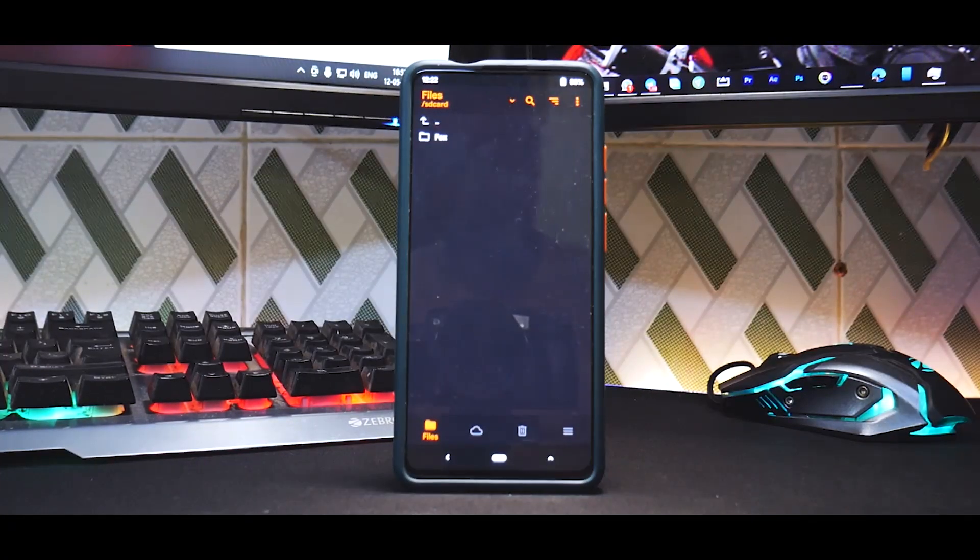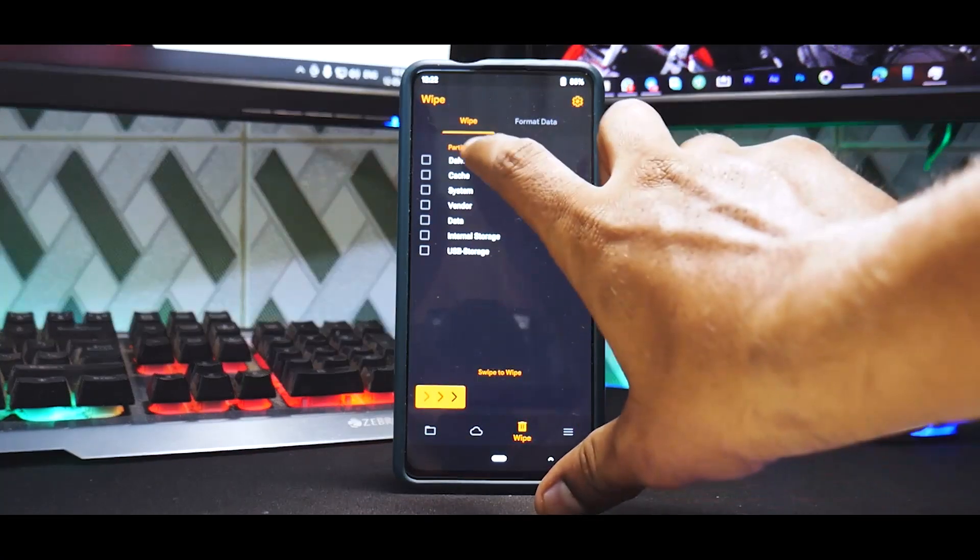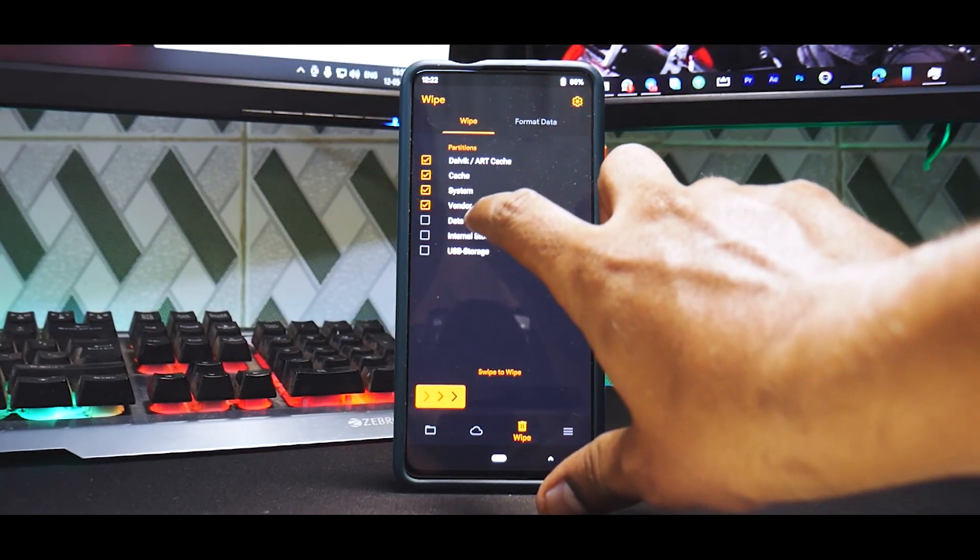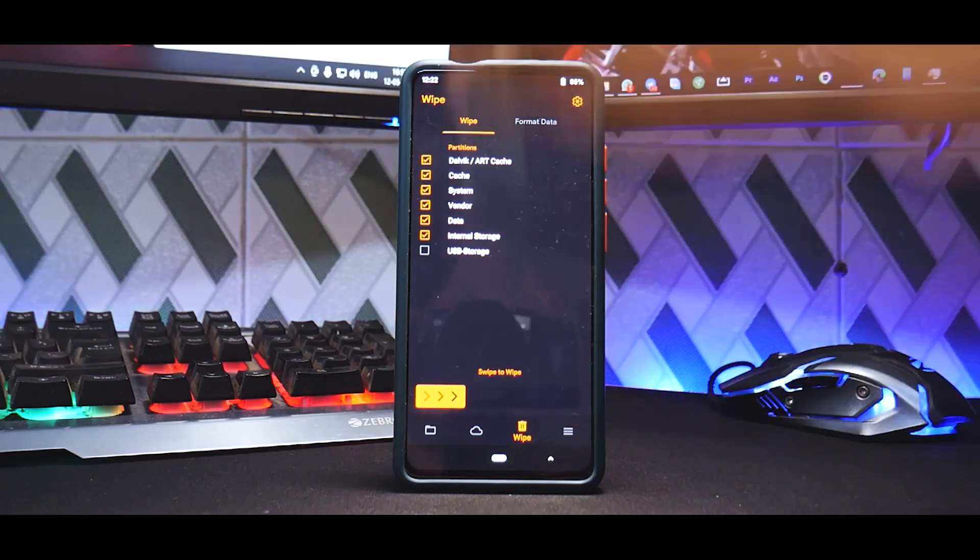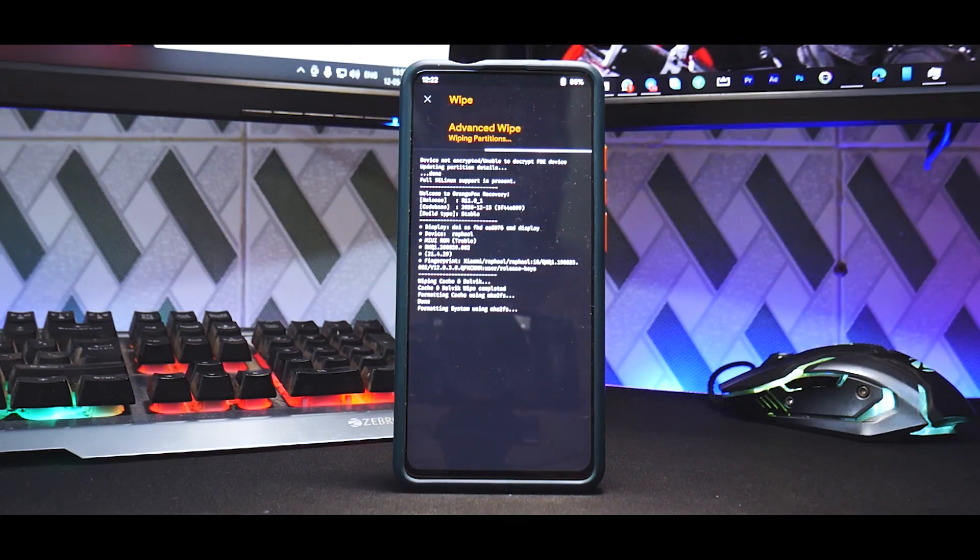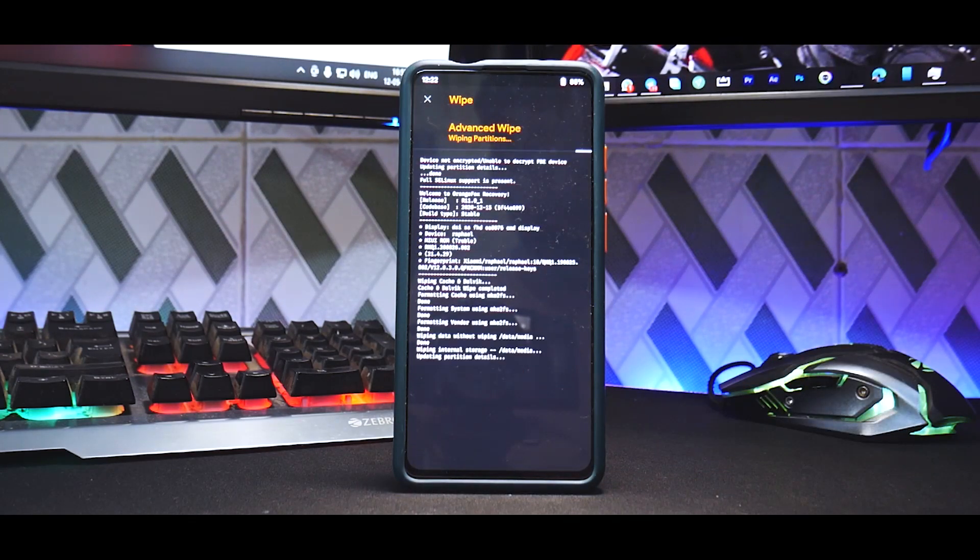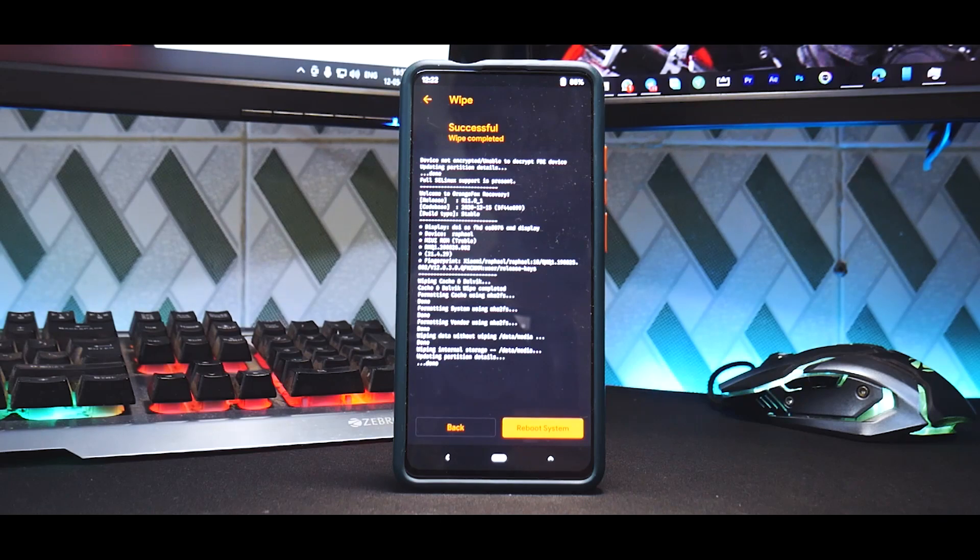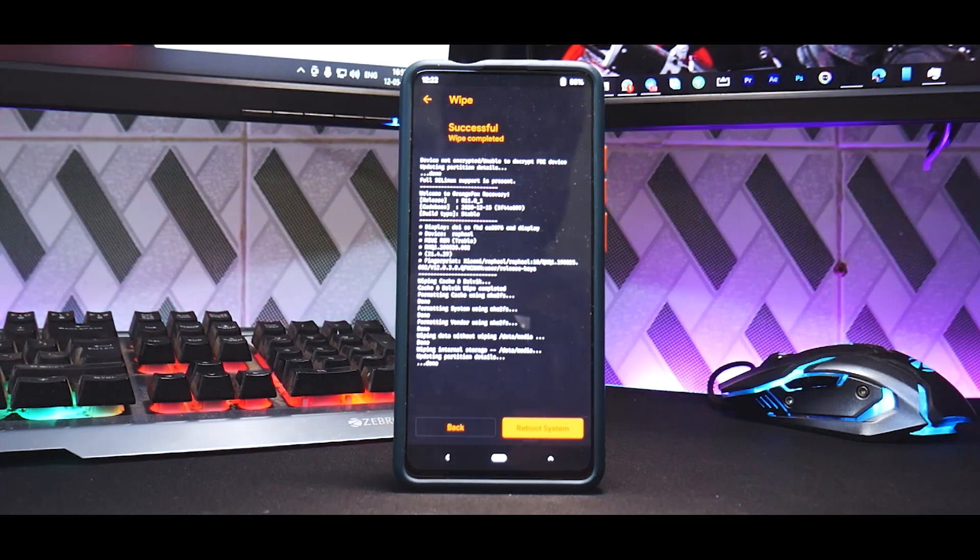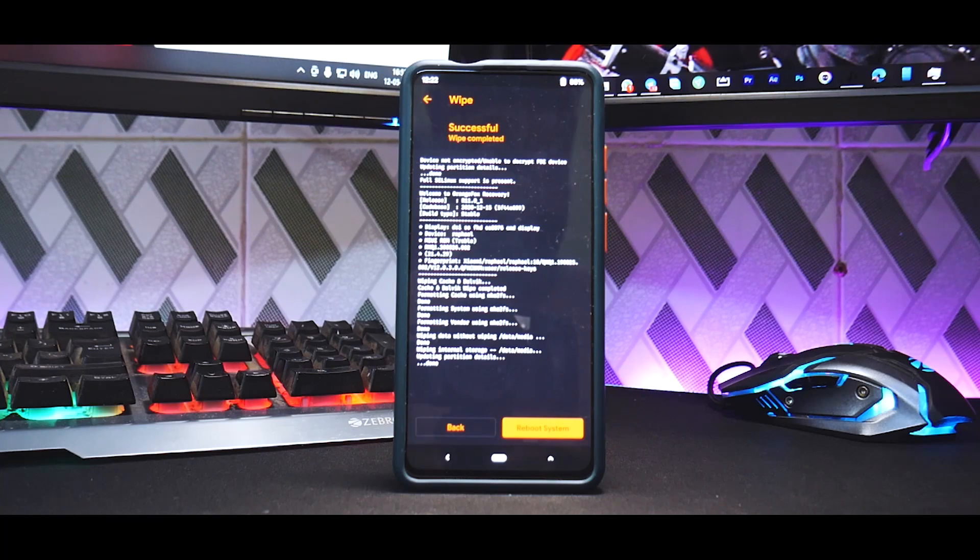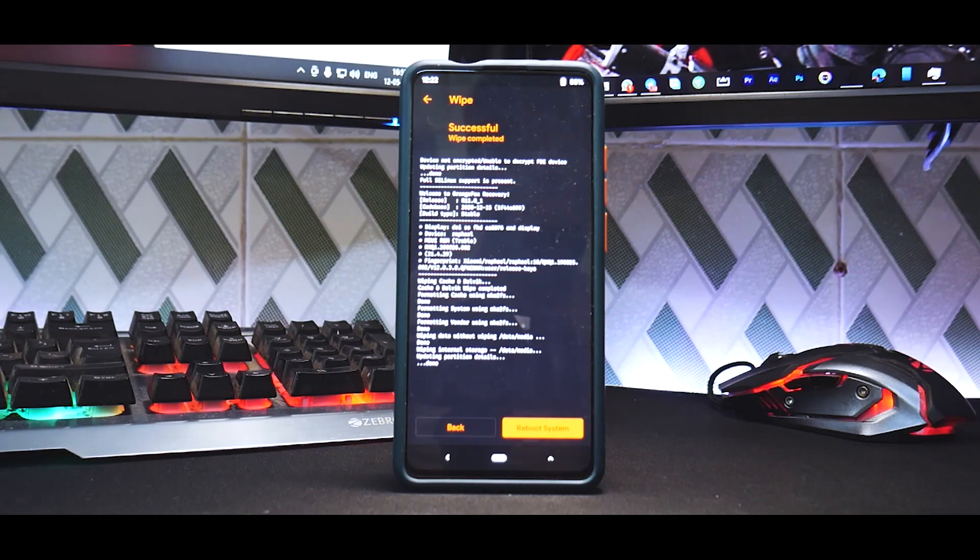All right, now go to wipe. So Dalvik cache, system, vendor, data, internal storage. Now see here we are wiping everything. I don't even care for the vendor at this point. The reason being, this is a MIUI-based ROM and it will have its own vendor built in.